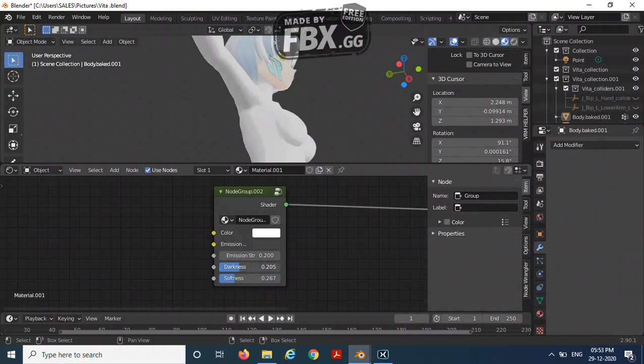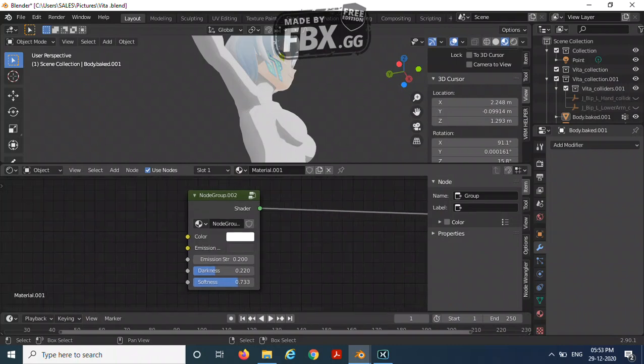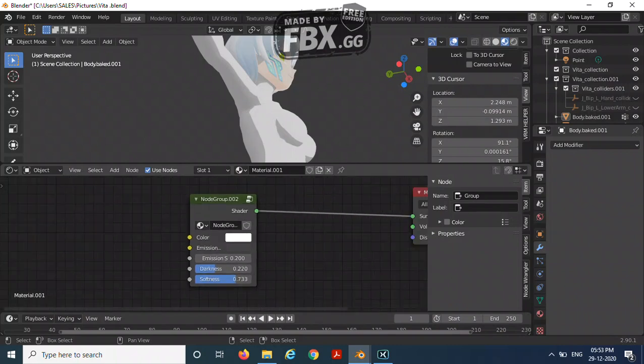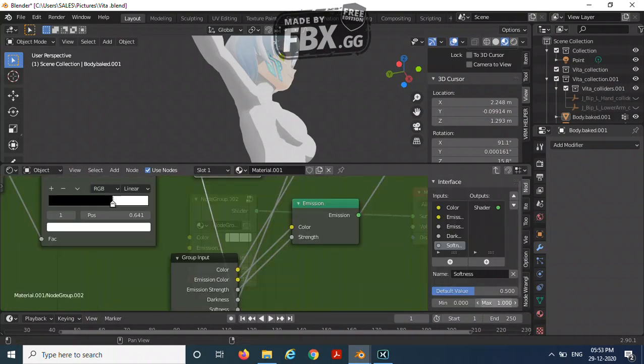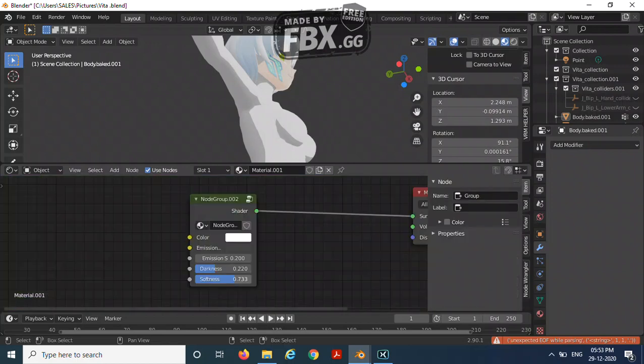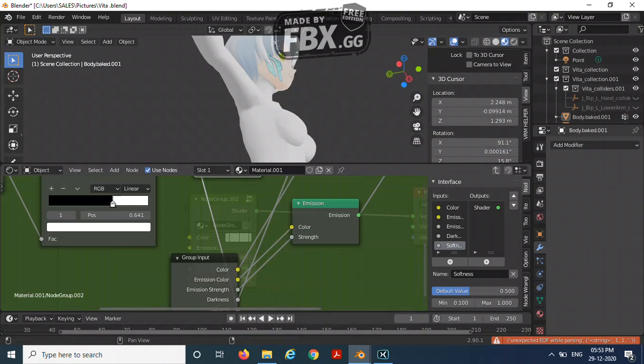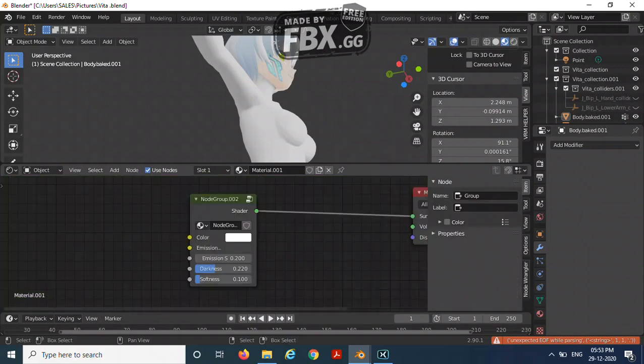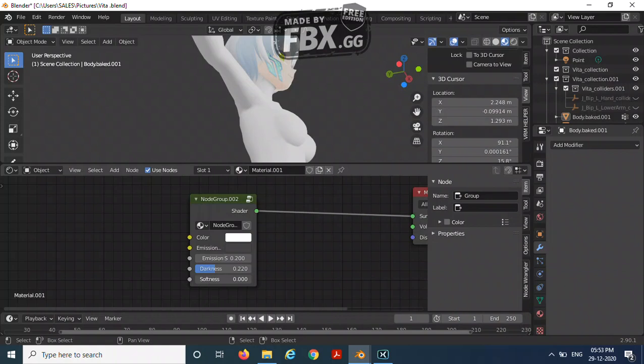And the emission color over here. The darkness at here and the softness at here. Maximum, let it be one. But over here, in the minimum 0.1. Okay, let's just keep it as it is.